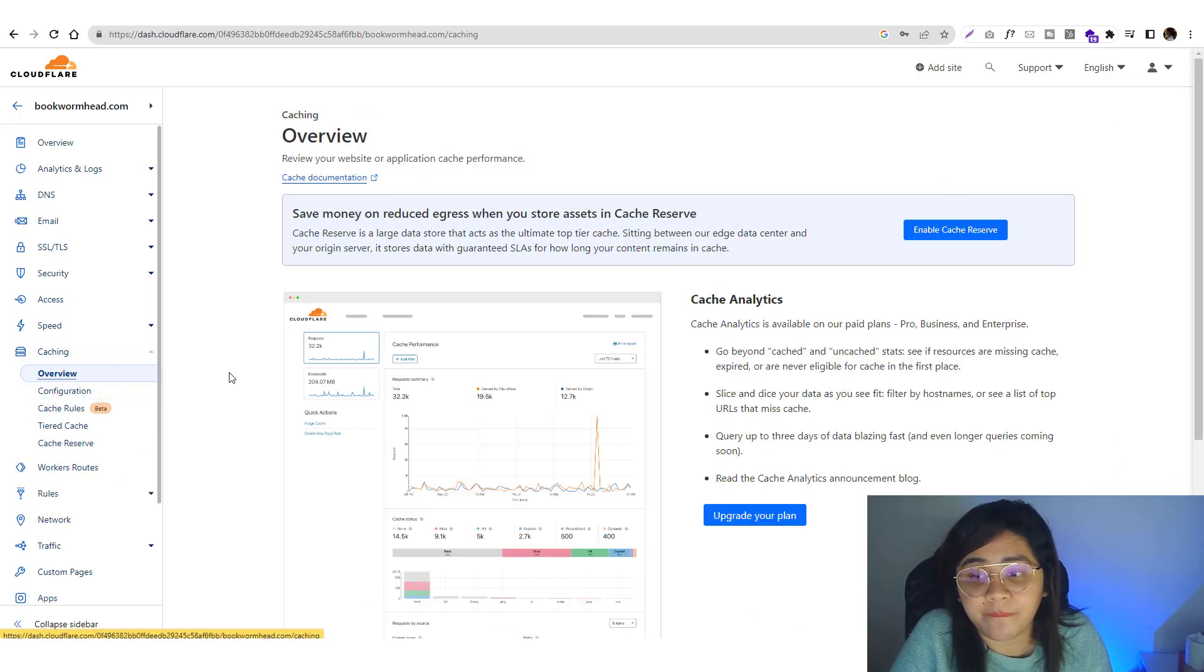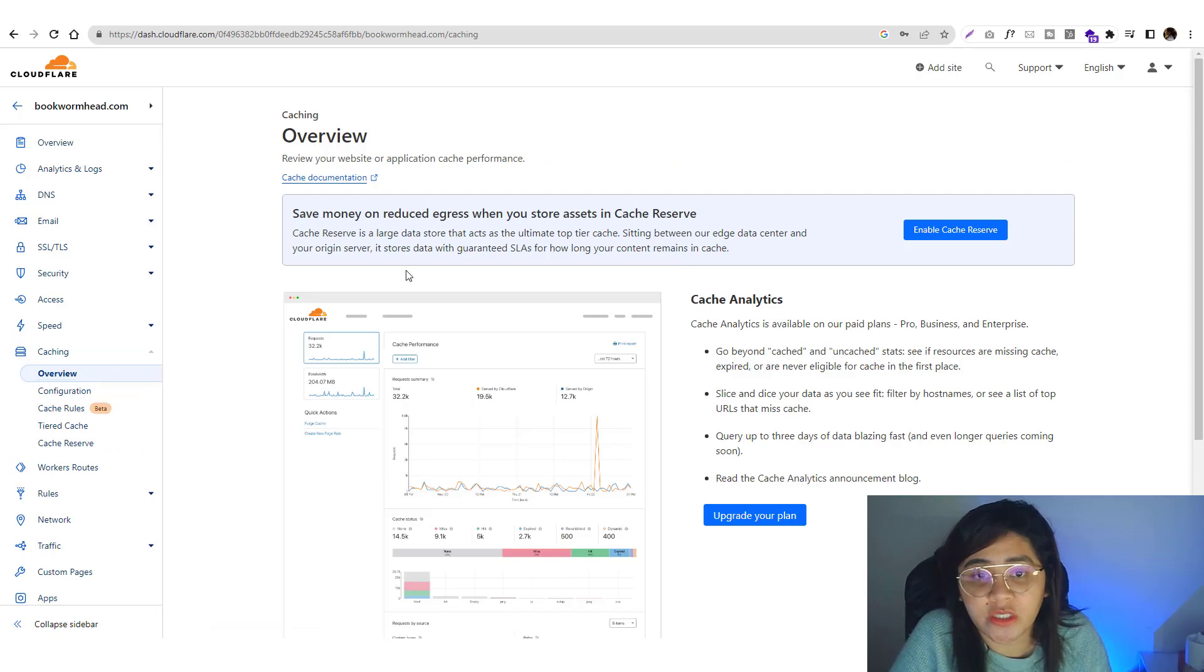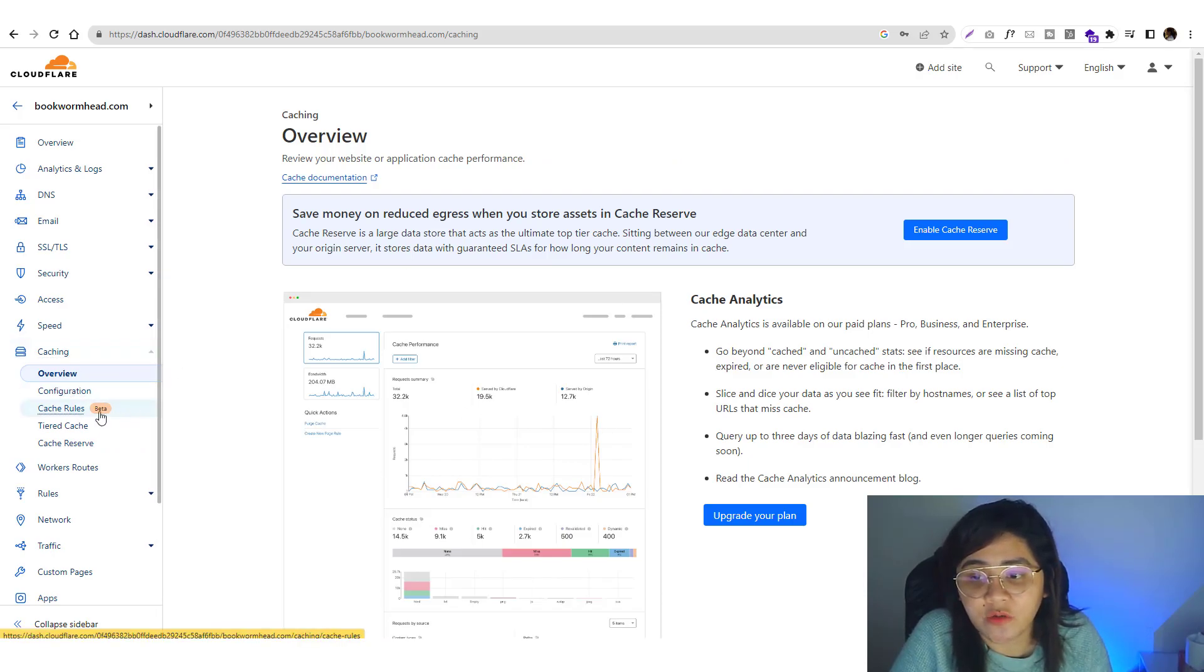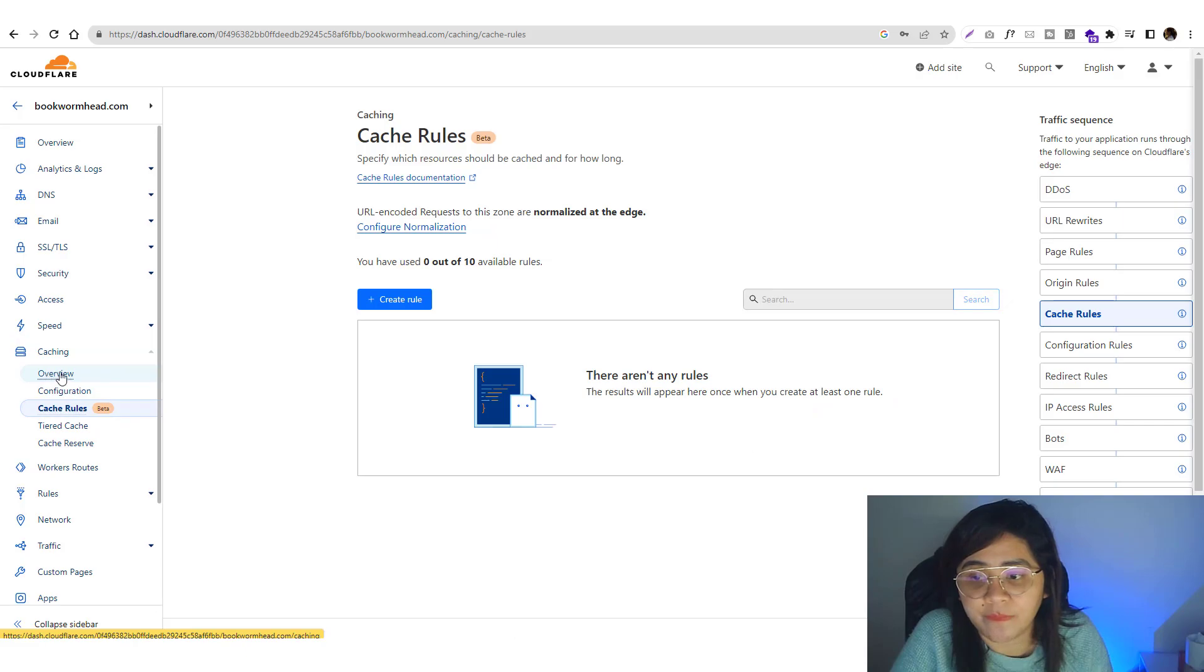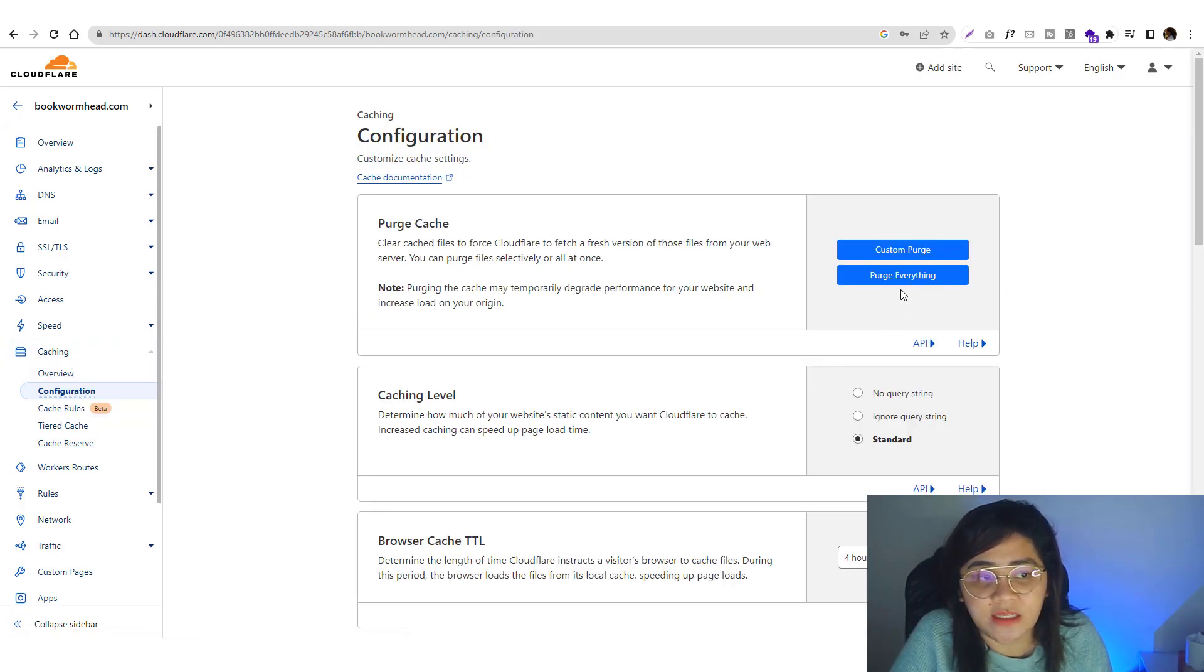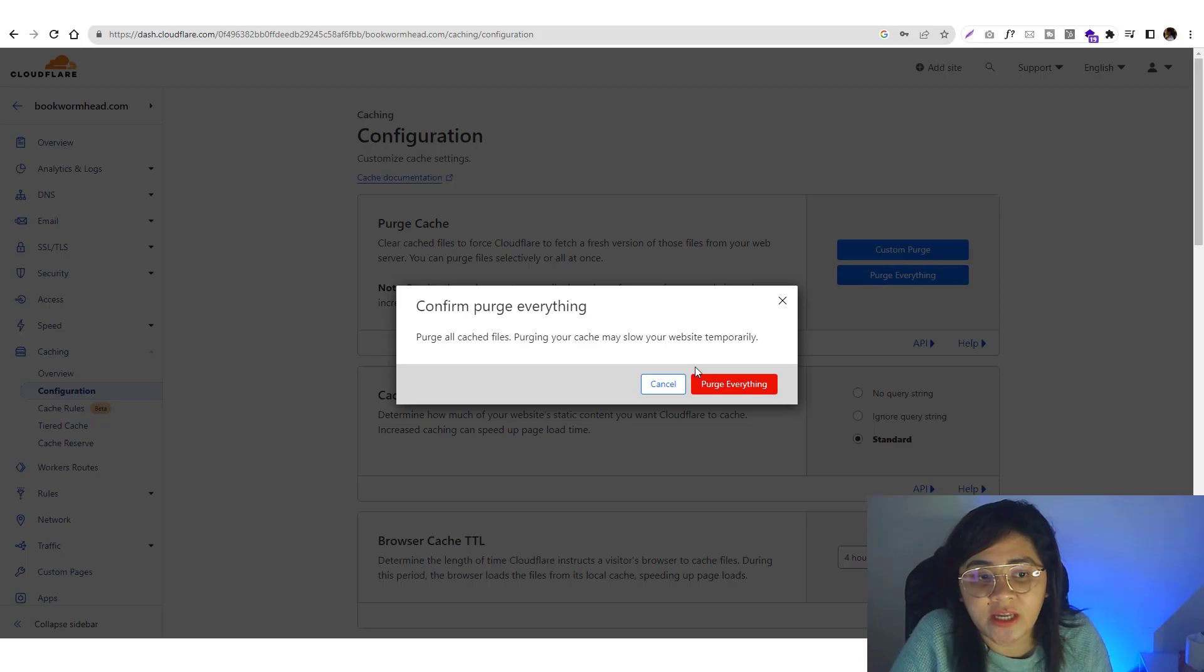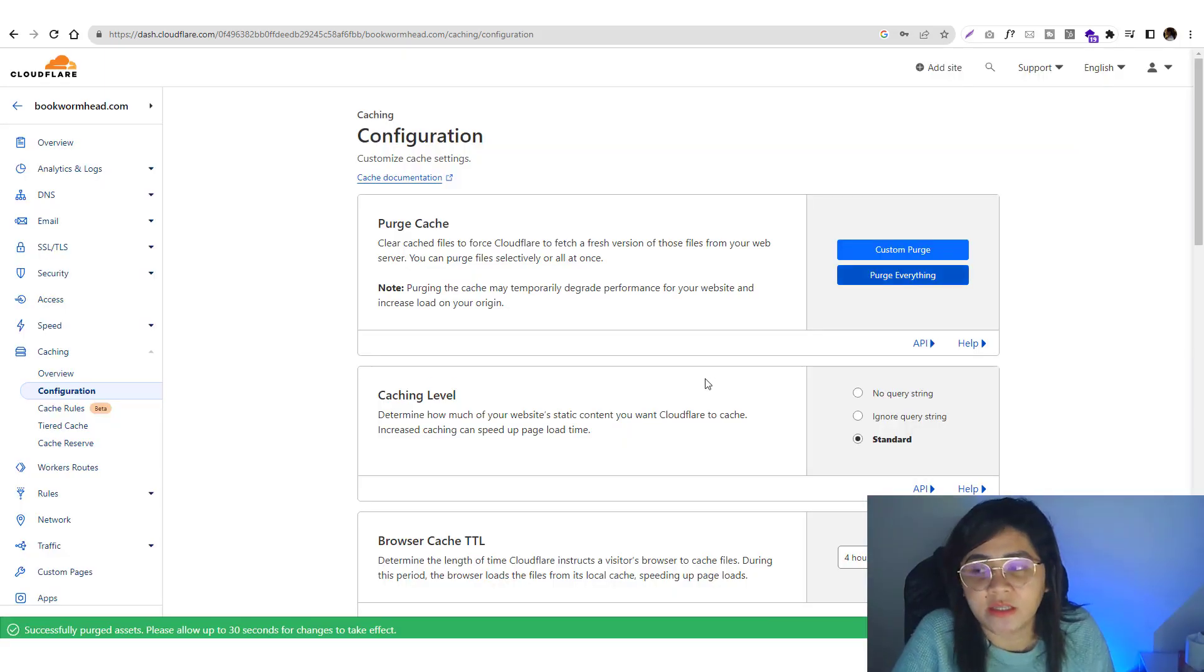Then you can start purging the cache. Go to caching, go to configuration, and click on purge everything.